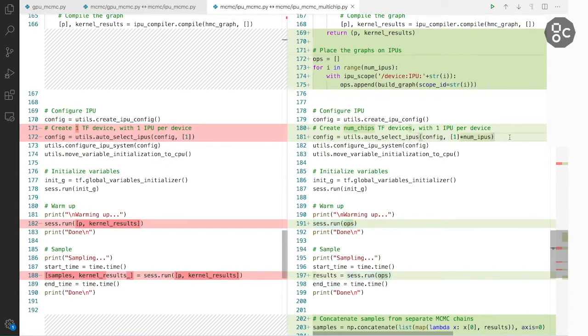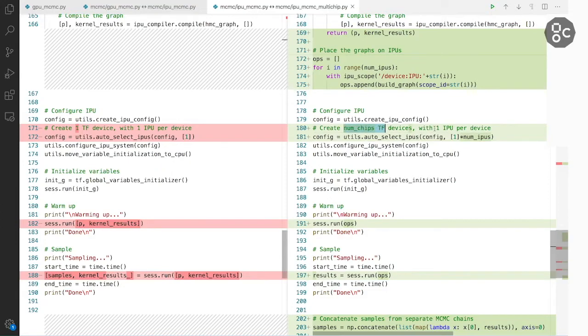And when allocating IPU devices, we will create several TensorFlow devices, each with one IPU. So one IPU per TensorFlow device, which is specified here.